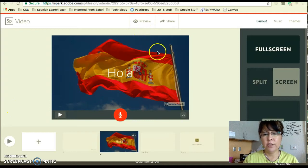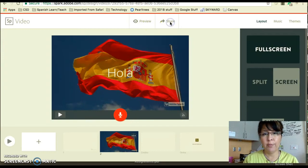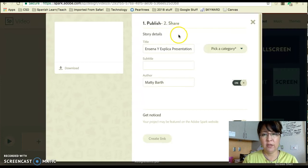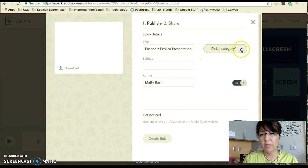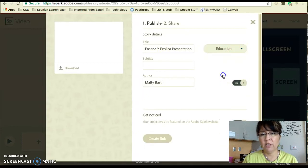You can't just copy the link in the URL bar — that does not work. You've got to click the Share button, and when that button is pushed you're going to see a box that you need to fill in. It's already going to have the title, and you have to pick a category or it won't let you create the link.